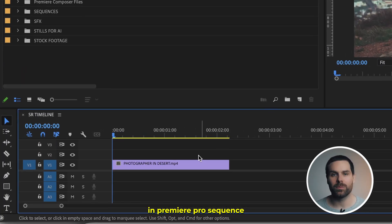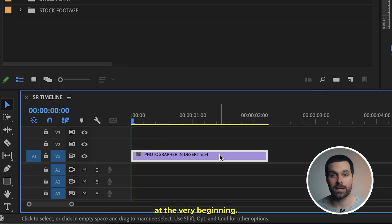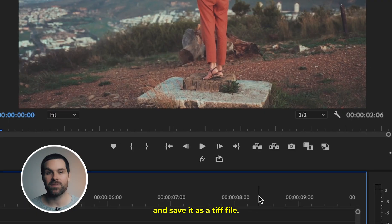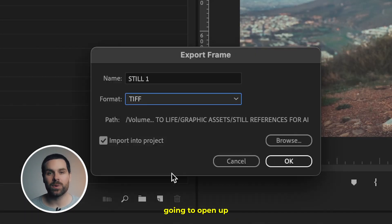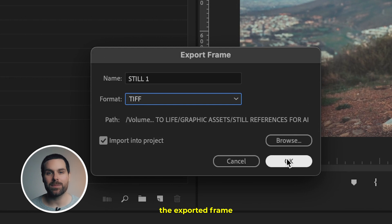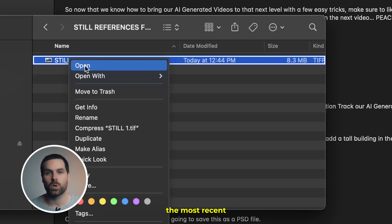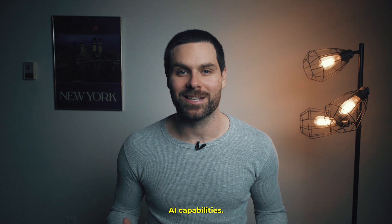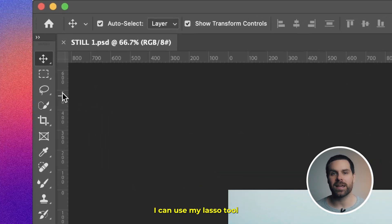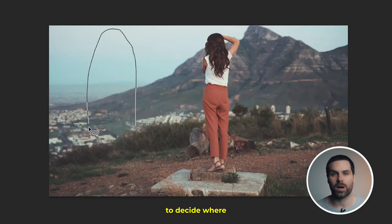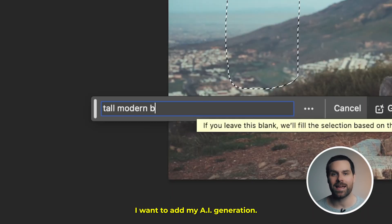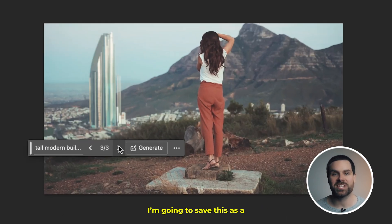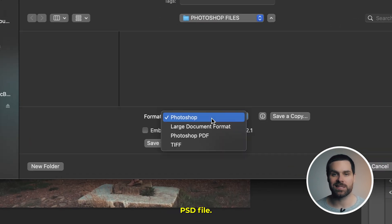I have my clip in my Premiere Pro sequence with the playhead at the very beginning. I'm going to export that very first frame and save it as a TIFF file. From there, I'm going to open up the exported frame in Photoshop — make sure you have the most recent version so you have the AI capabilities. I can use my lasso tool to decide where I want to add my AI generation, and once I'm happy with my AI building, I'm going to save this as a PSD file.